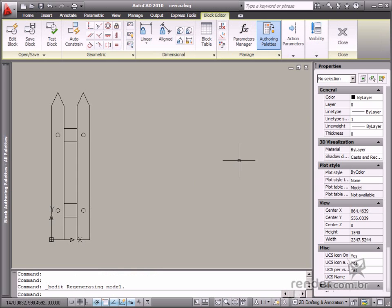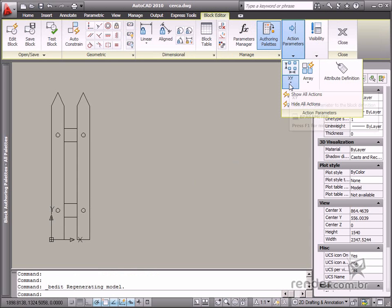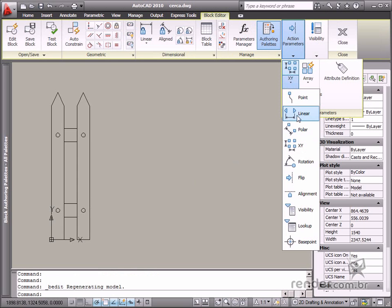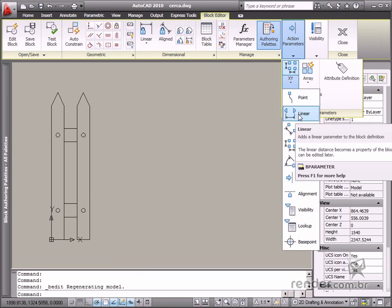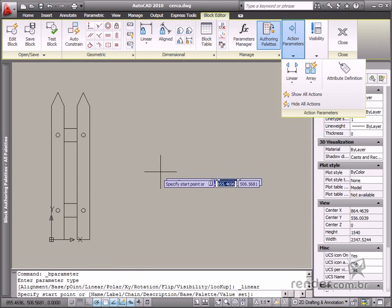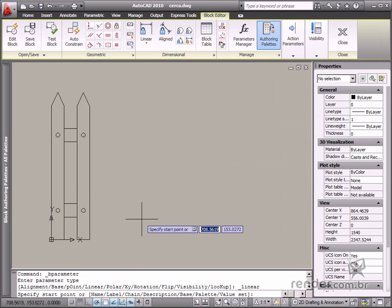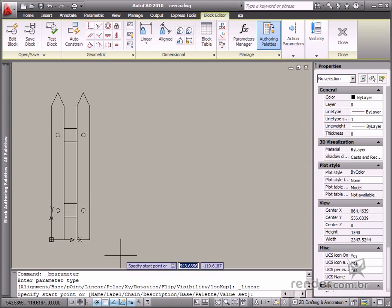You'll mainly use the linear parameter and the array action on this block. First, you apply the parameter. We have already studied this subject, so it's not necessary to go into detail on its application.